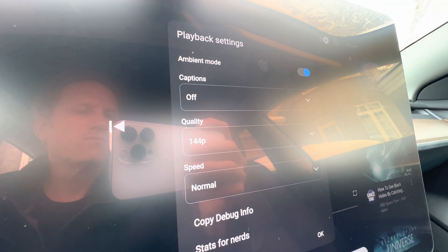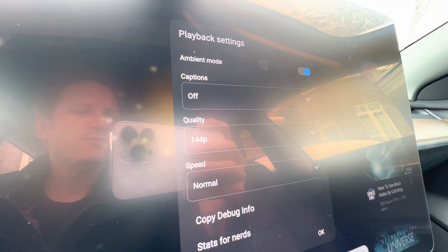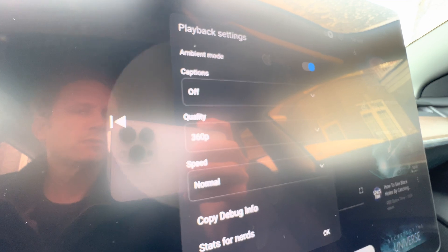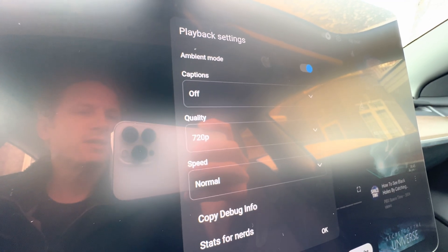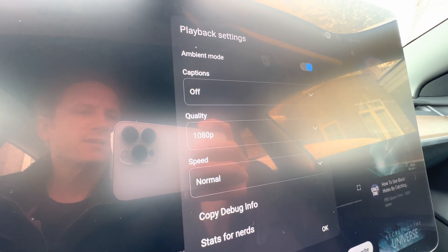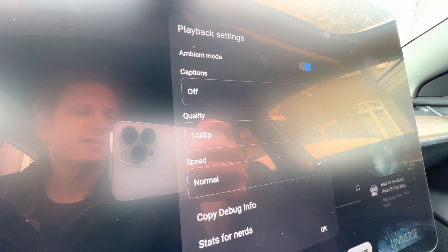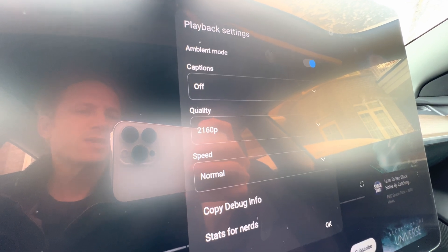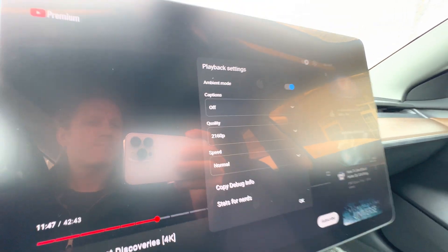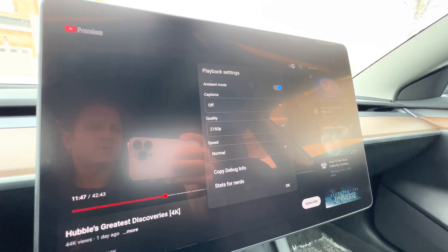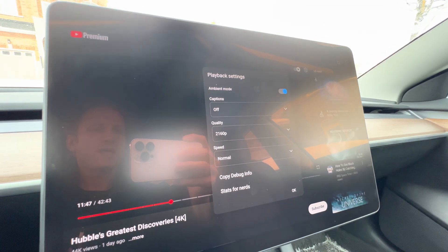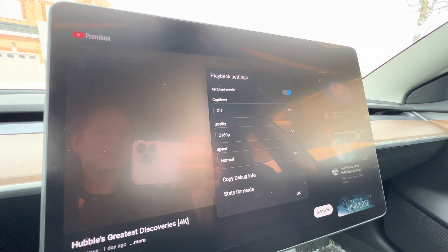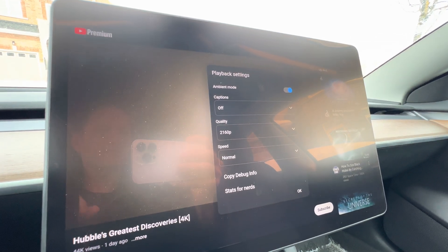It switches to 144p. But if you keep going: 240p, 360p, 480p, 720p, 1080p, 1440p, and 2160p. So here we are back up to 2160p, and it's all because the button is off screen, and that should fix it for you.